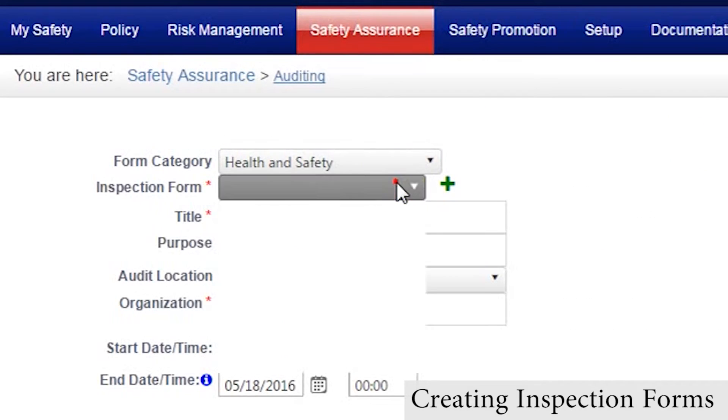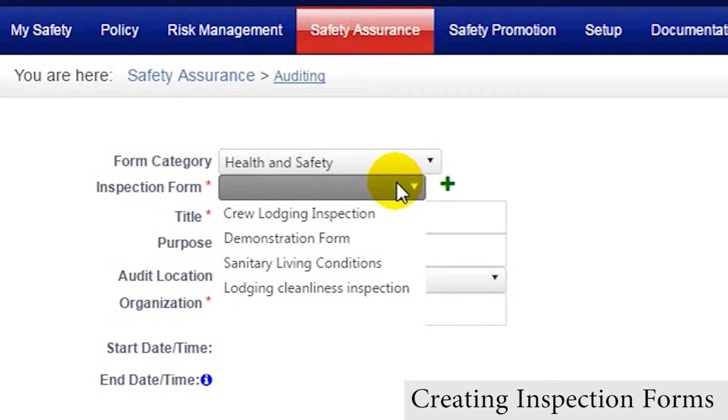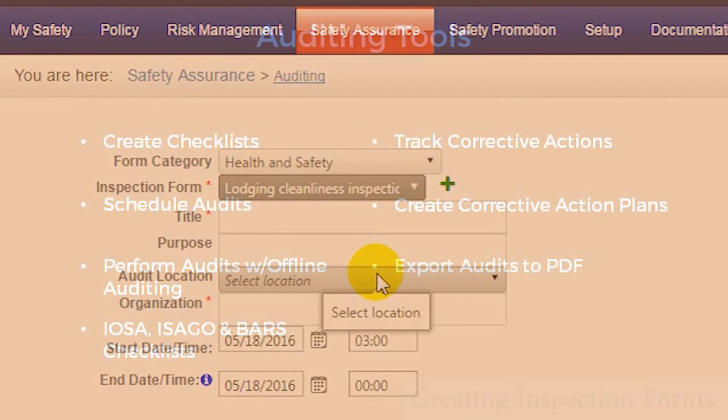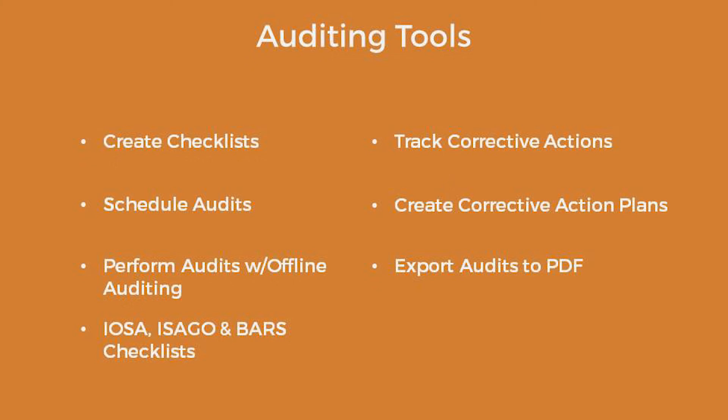After new forms have been created, they will appear as an option to use in new, pending, or in progress audits.